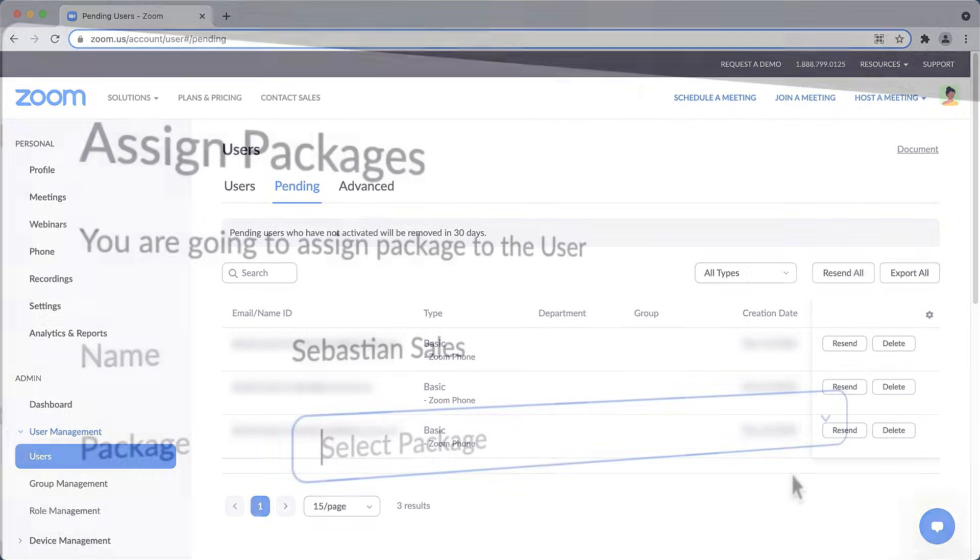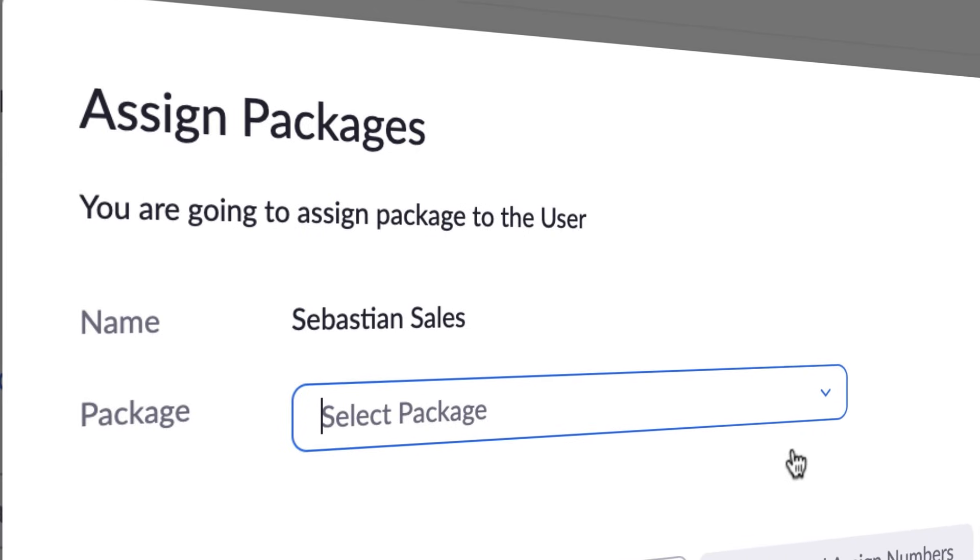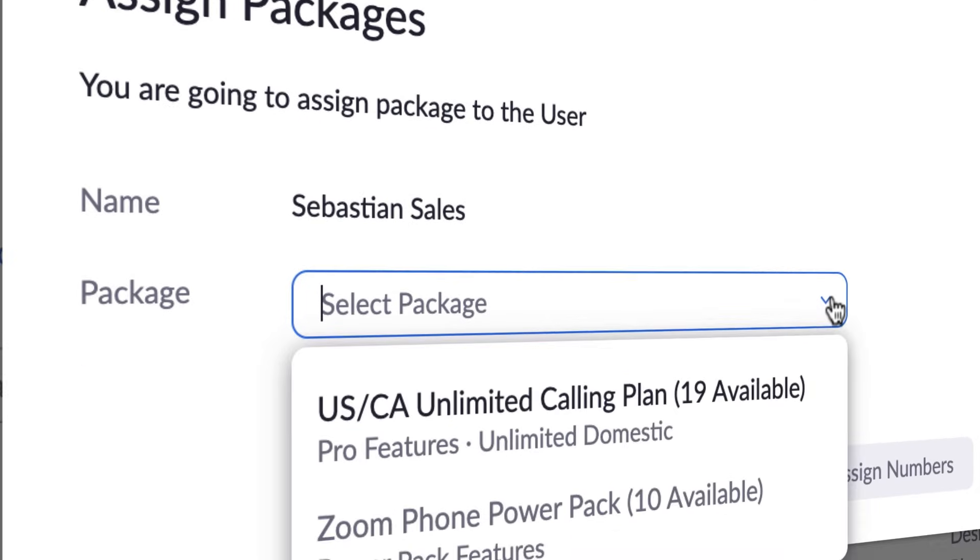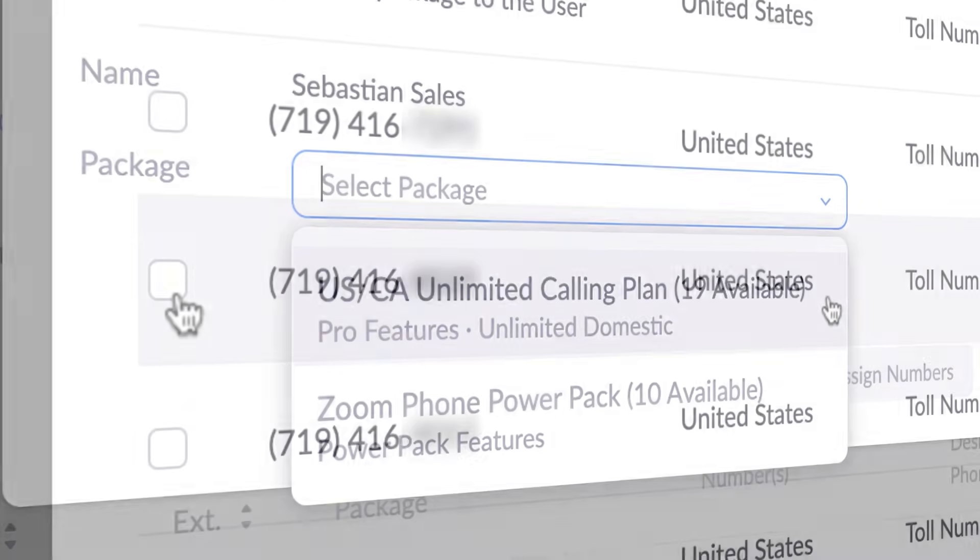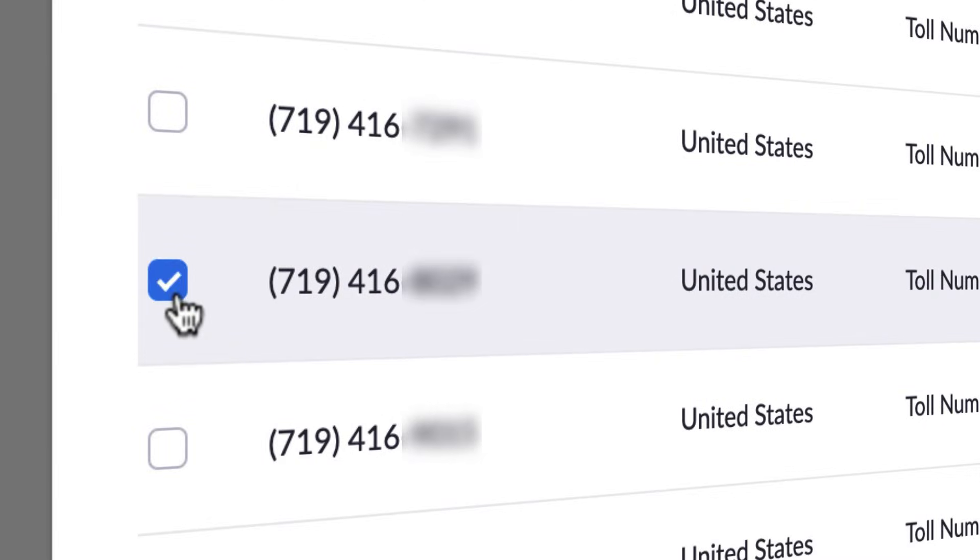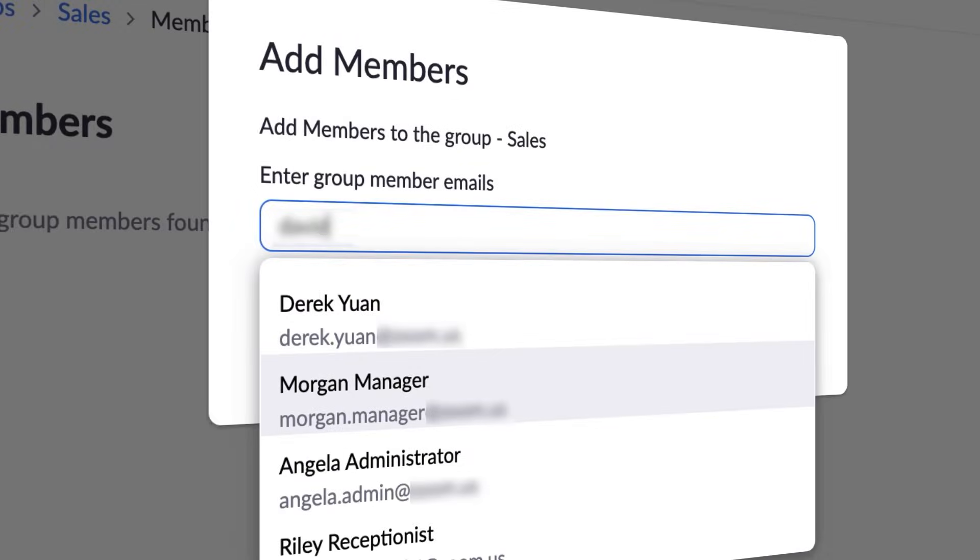Adding users to an account is the first step to many other administrative tasks. For example, assigning a Zoom phone number or elevating a member to a group admin.